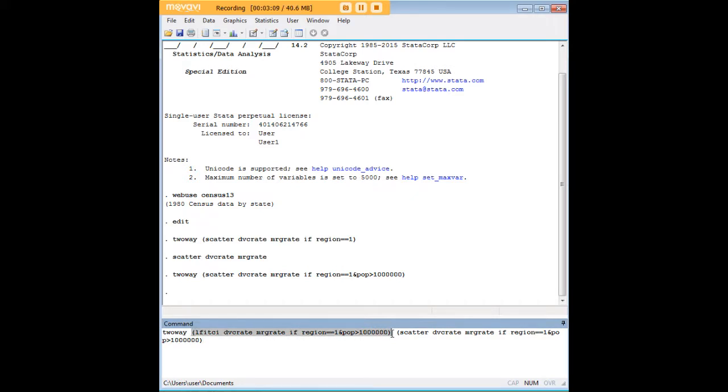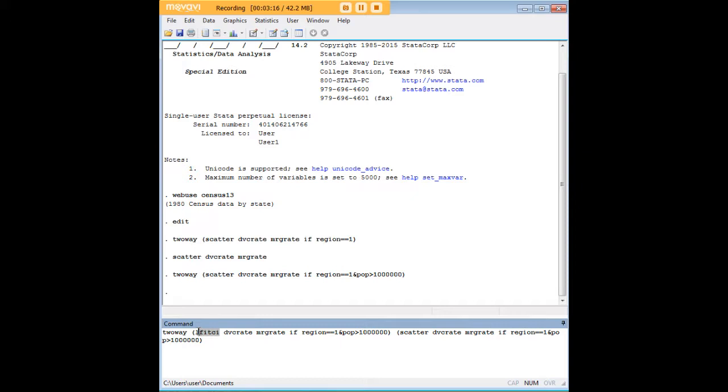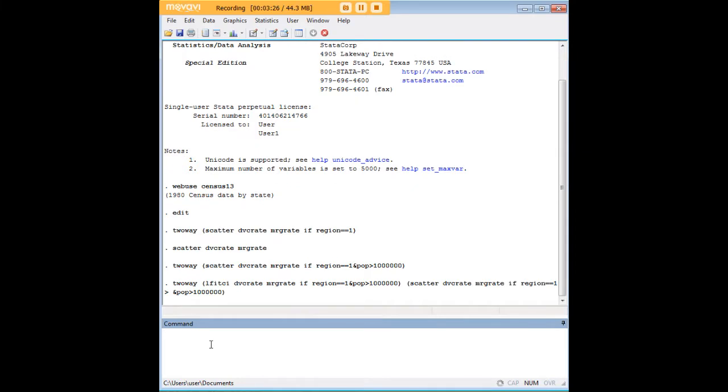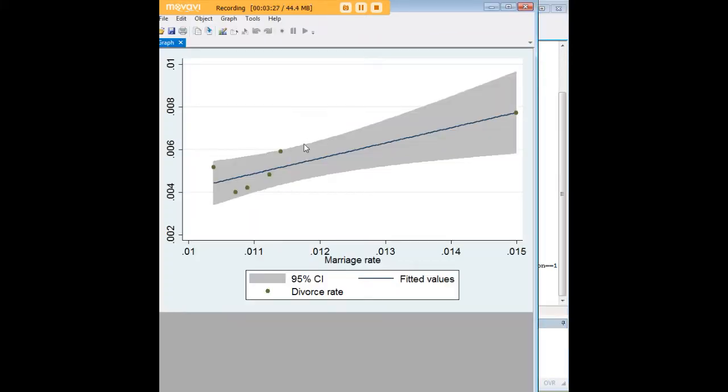We have two arguments kind of back-to-back here, and each of them is within parentheses. The first thing that Stata is going to do is execute this line of best fit. So L fit means linear fit, and CI means confidence interval, and I'm just going to show you the graph so you can see what it looks like.